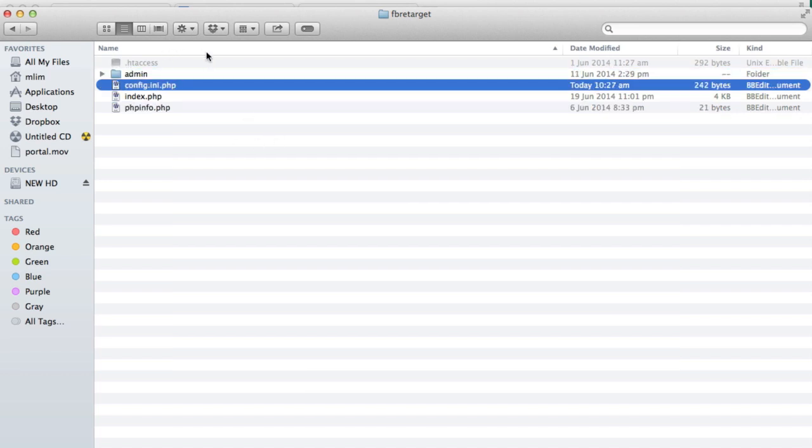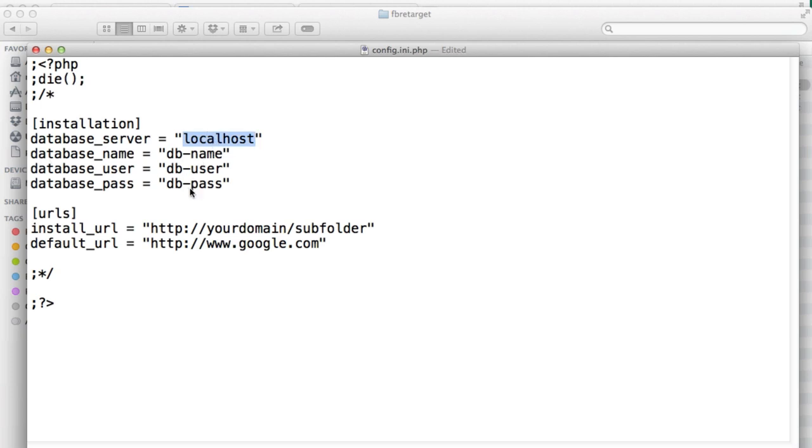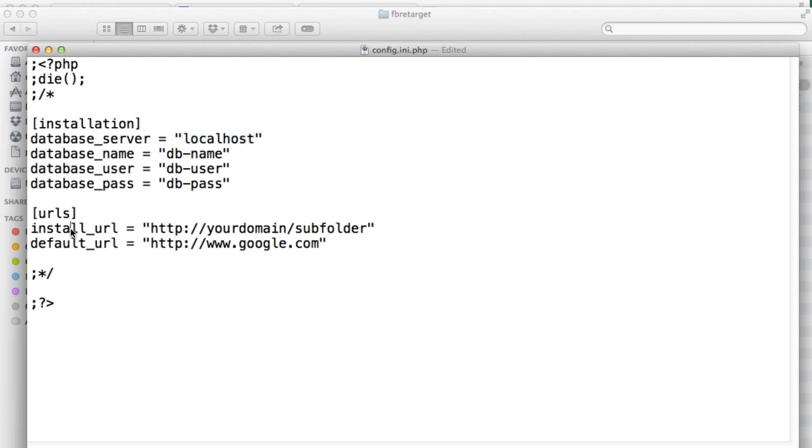You just need to re-upload these files and folders but you probably don't need to upload the config.ini.php again because you probably have already specified all these values. But in case you want to re-upload this file again, just make sure that you edit these fields so that they correspond to your database settings and also your install URL and default URL.